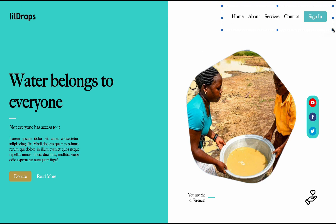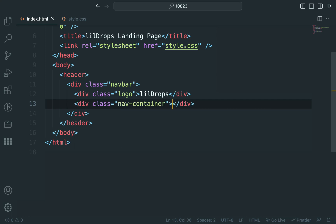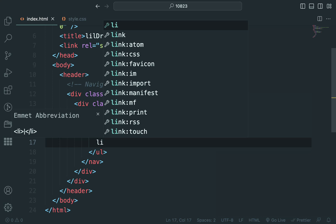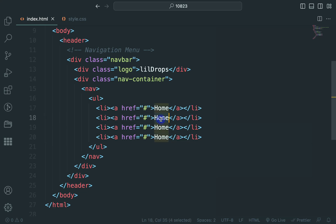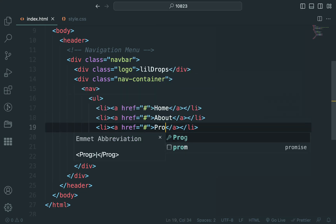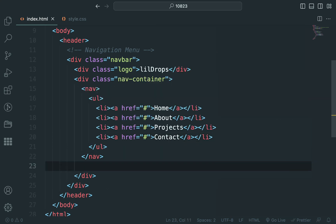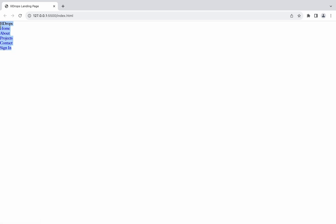Let's focus on creating the navigation menu using Flexbox. Within a div with the class navbar, place two divs — one for the logo, and the other for the navigation links. Use an unordered list for the menu items, for example: home, about, projects, contact, and add an anchor tag with the class button for the sign-in link. To see the changes live as you code, use a live server extension in Visual Studio Code or any preferred code editor.